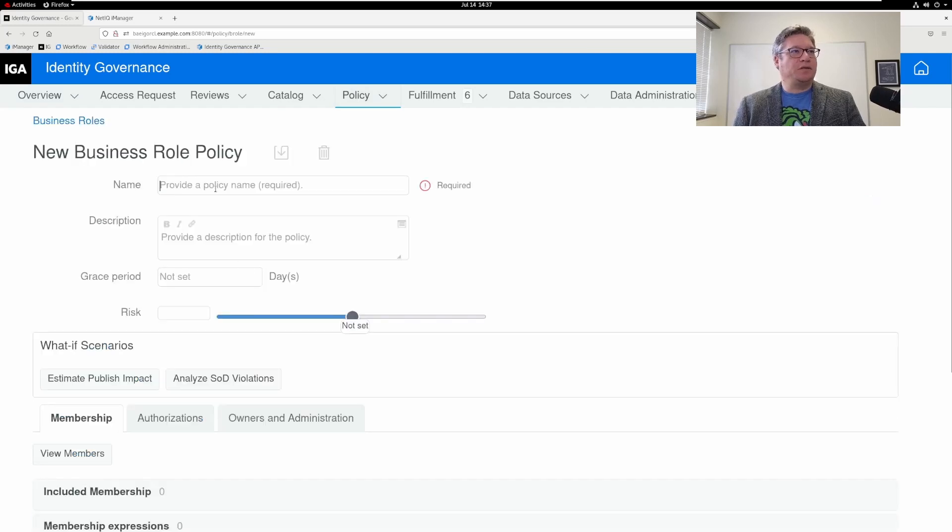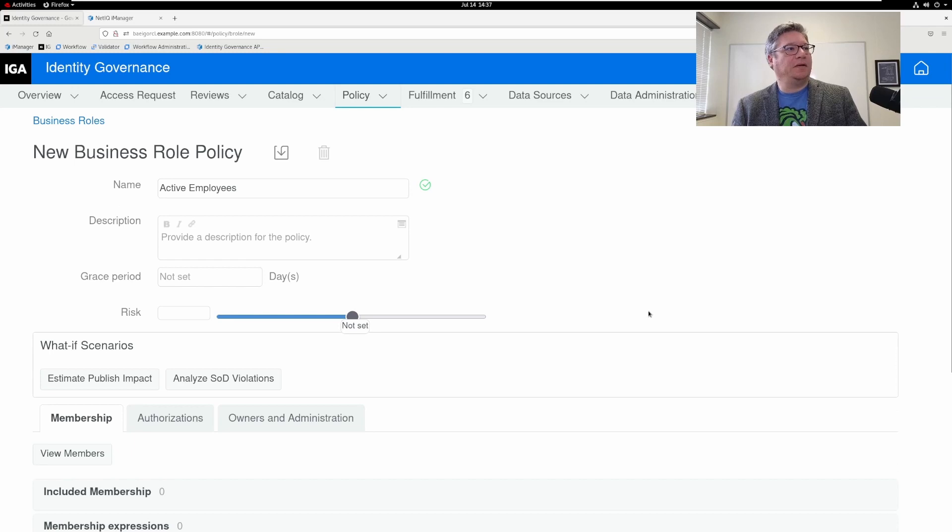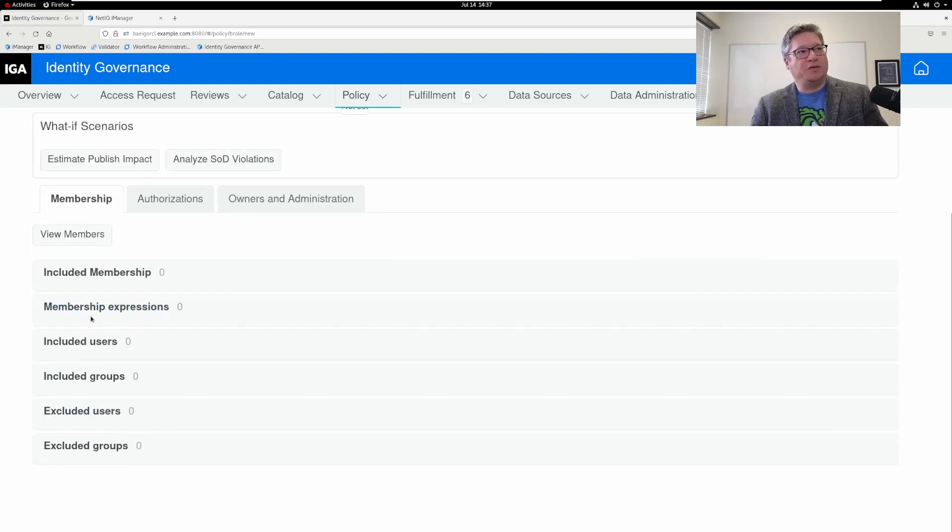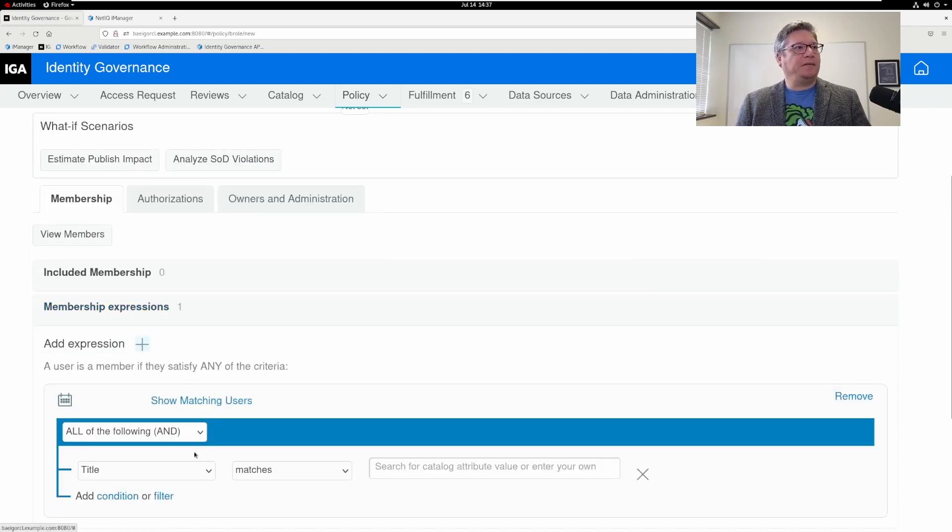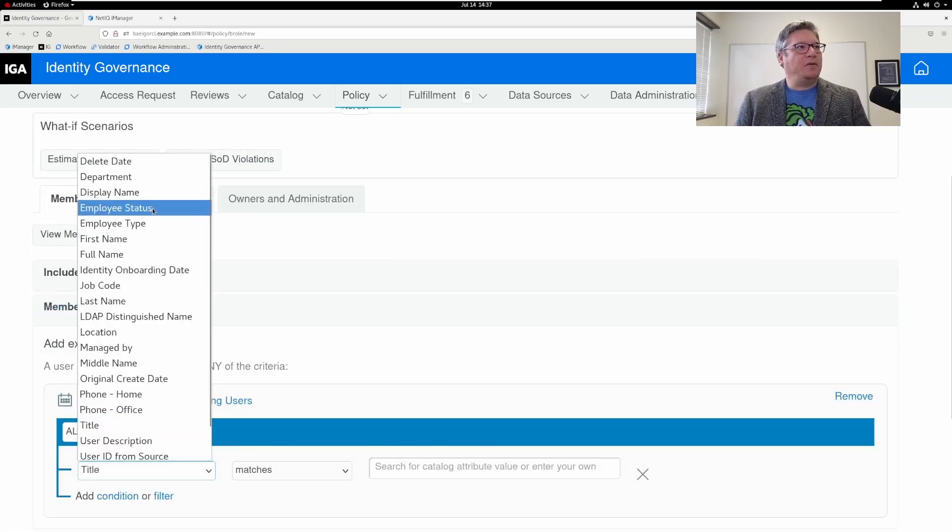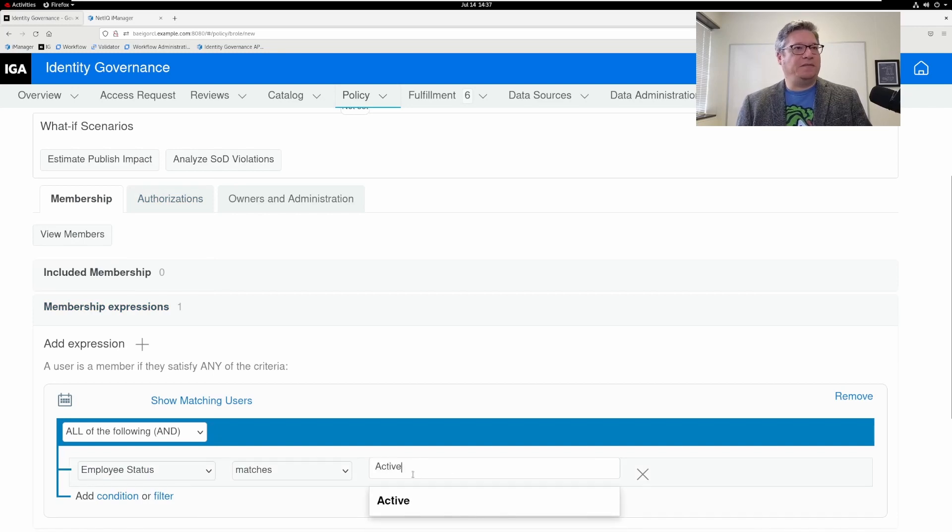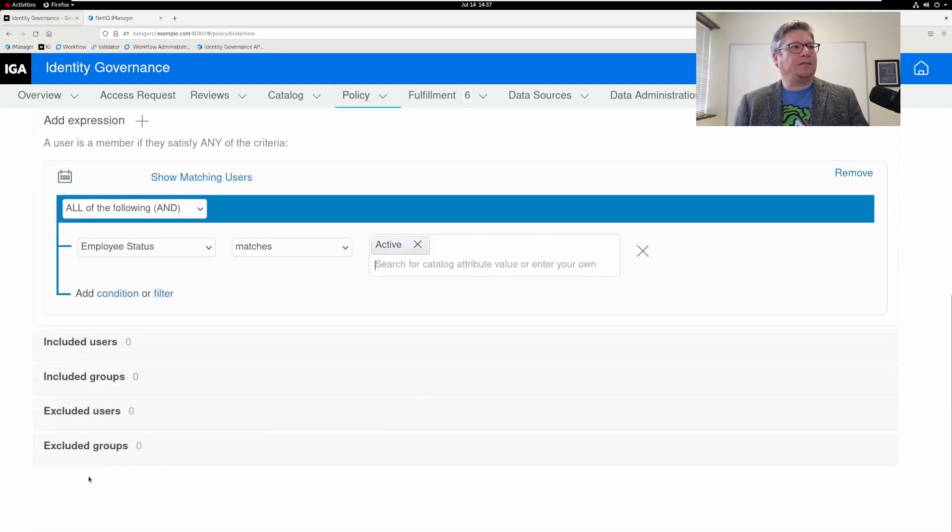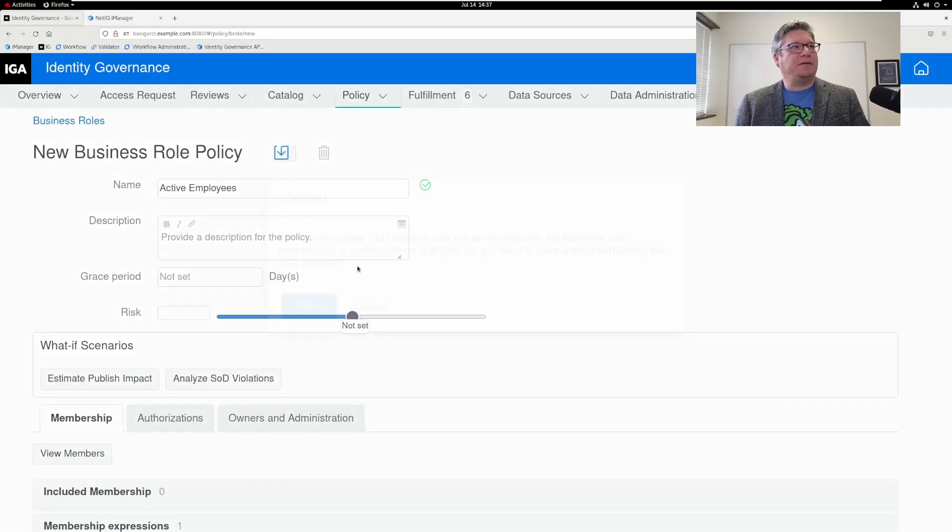Create a new business role. We'll just call this active employees. I'm going to use a membership expression. And I want the employee status to match active. I'm going to save this.